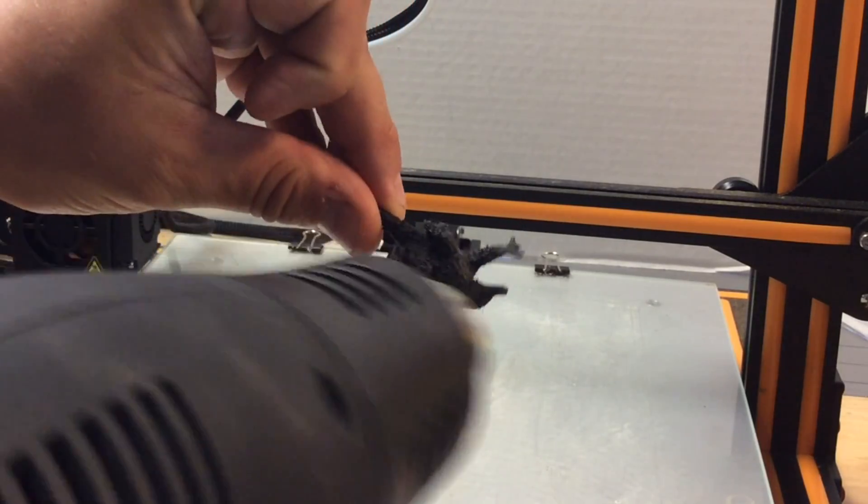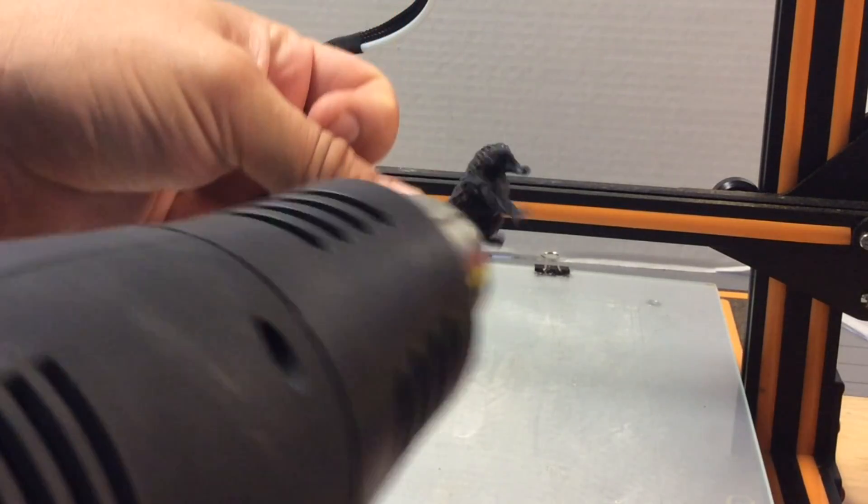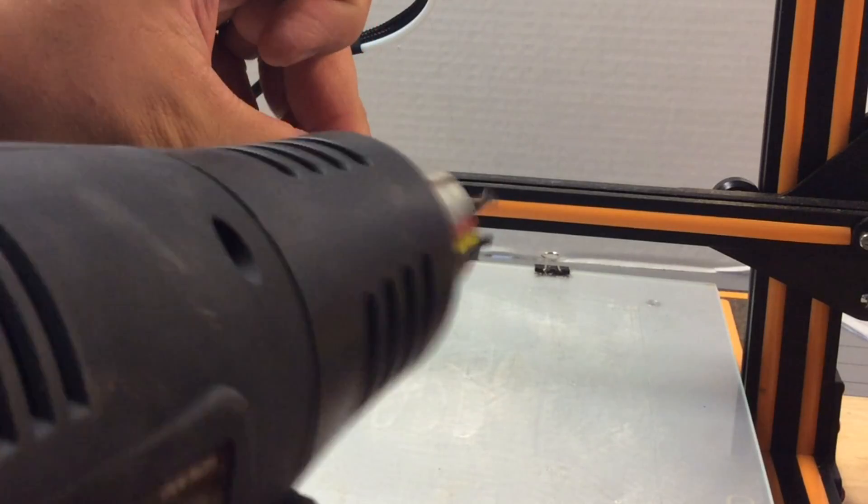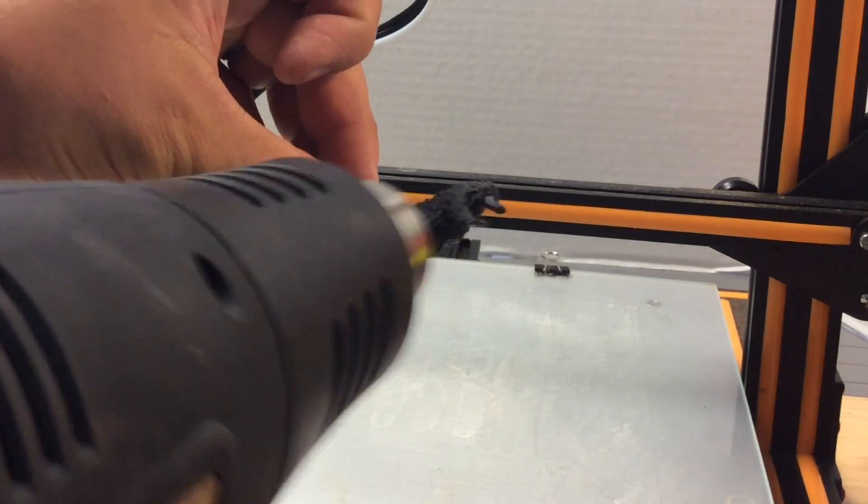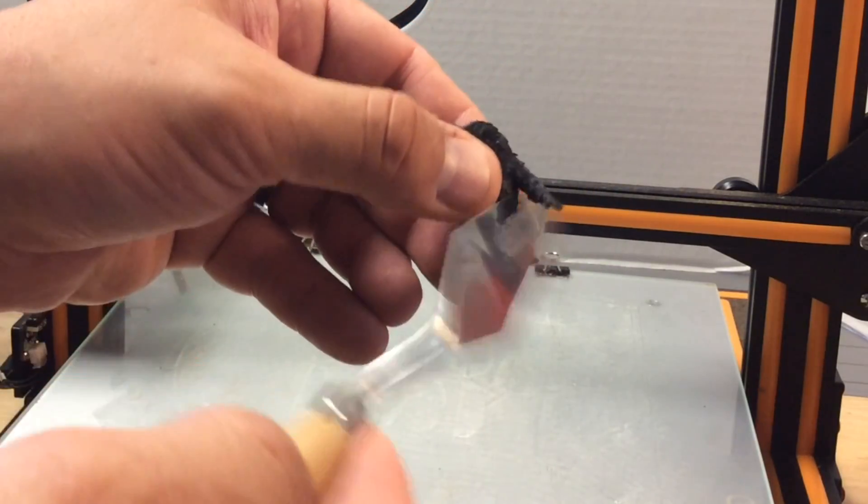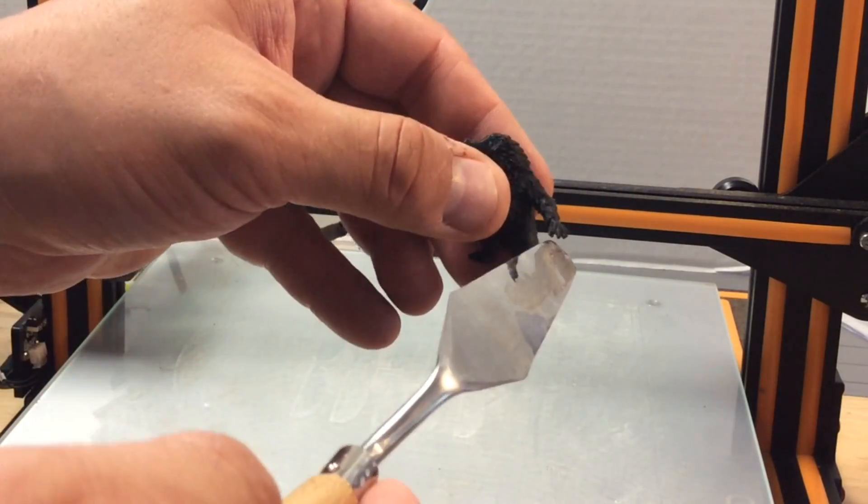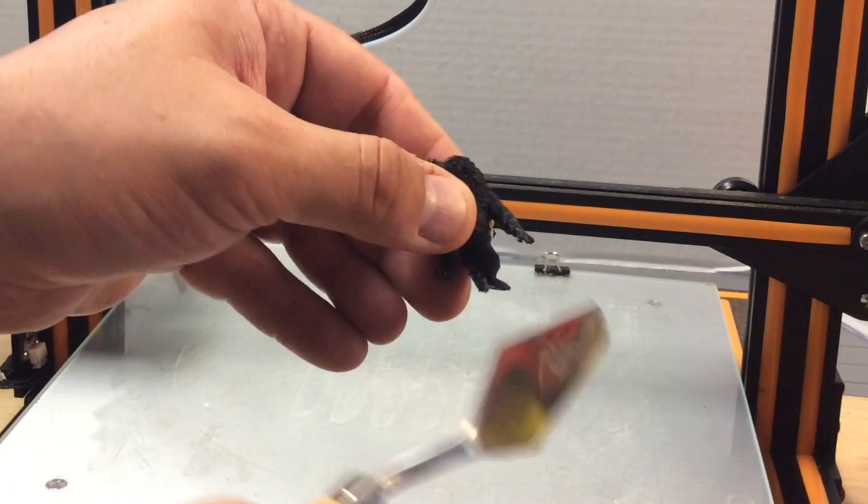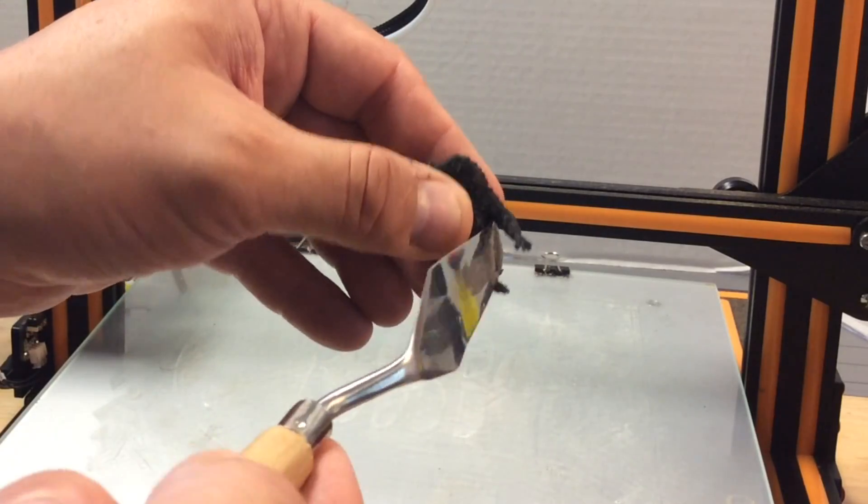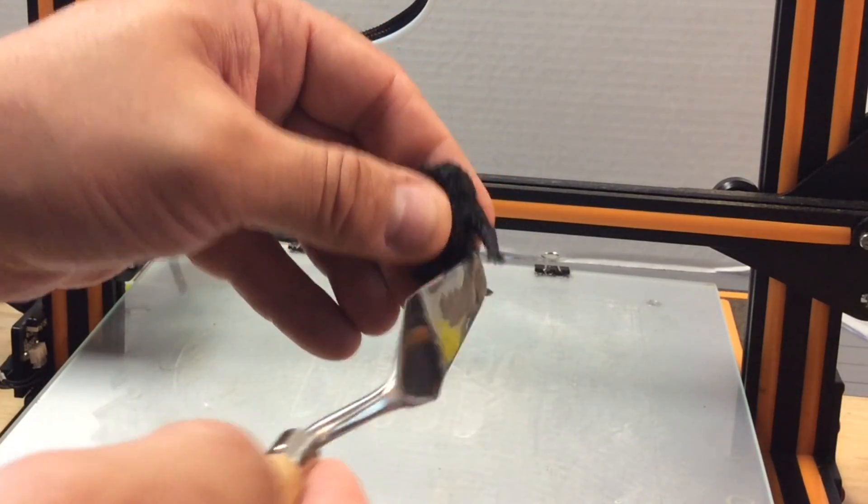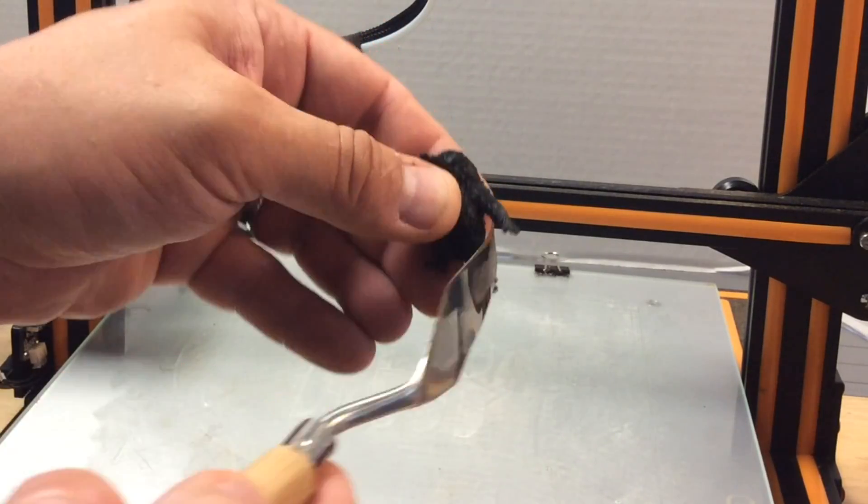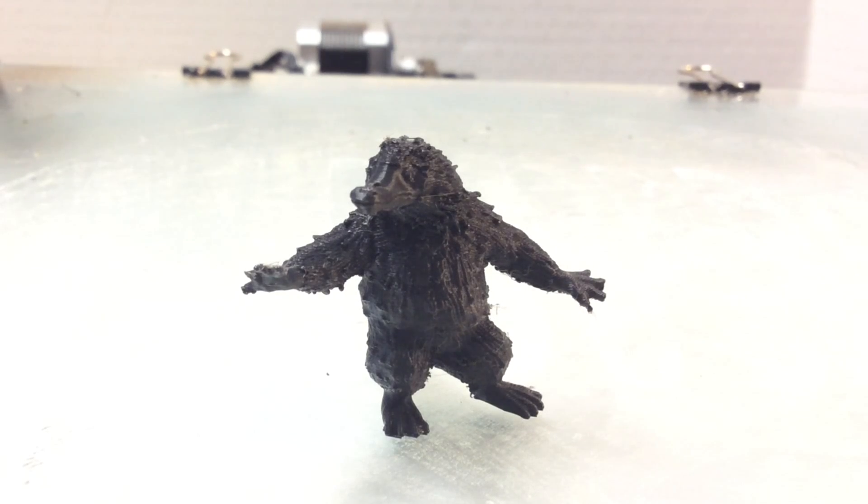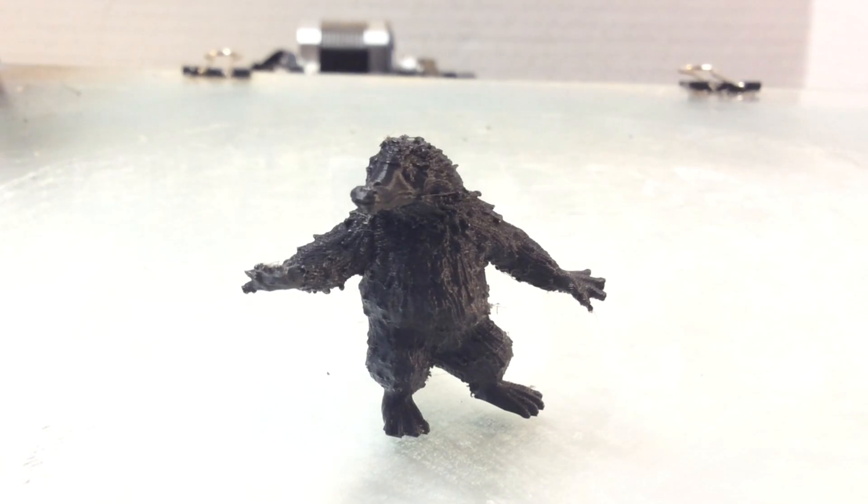Now, once I pulled the rest of the strings off the bottom of the feet, then it seemed to allow me to break off the raft or the rest of the supports. Now, there was a bunch of little nerds and string stuff. So I got out the hot air gun and just blew on it. And that gets rid of 90% of those little strings. And then I used a painter's knife to just run against it and scrape away anything, just kind of flick away anything that's left over. And when it was done, look at this thing. It looks really good.